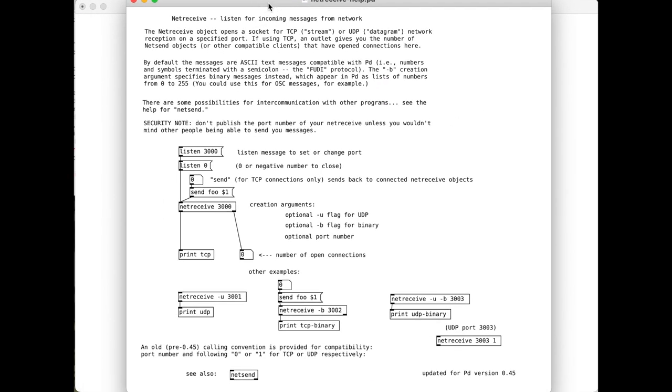Now, let's open this up and talk a little bit about this. So this netreceive is listening for incoming messages from a network. So we know that OSC is sending over a network. What we care about for this -u and -b is a u flag for UDP and a b flag for binary. Not to get too into it, but when we're working in Pure Data, these are the two flags that we want to add to make sure that we're ready to look at OSC data as OSC data.